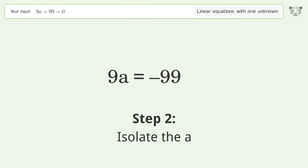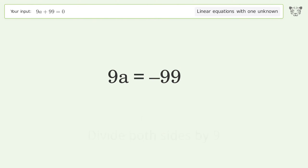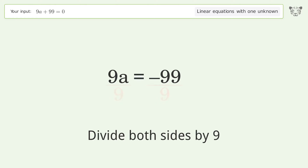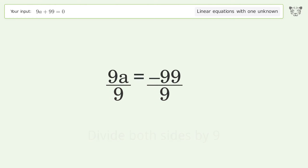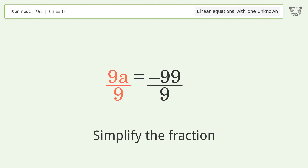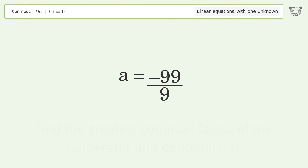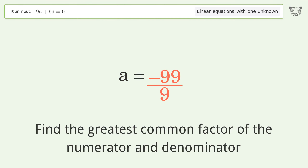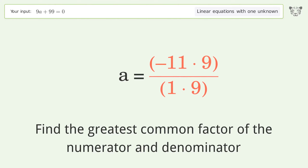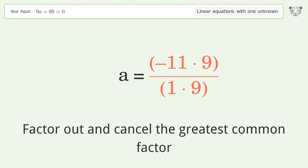Isolate the variable a: divide both sides by 9 and simplify the fraction. Find the greatest common factor of the numerator and denominator, then factor out and cancel the greatest common factor.